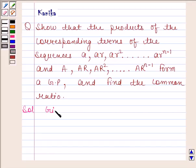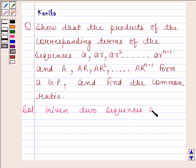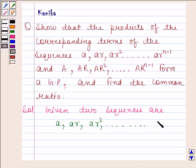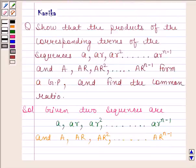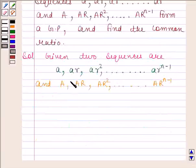The two given sequences are: a, ar, ar², ..., arⁿ⁻¹ and A, AR, AR², ..., ARⁿ⁻¹. Now we have to show that the product of the corresponding terms of these two sequences forms a GP. So let us now find the product of corresponding terms of these two sequences.